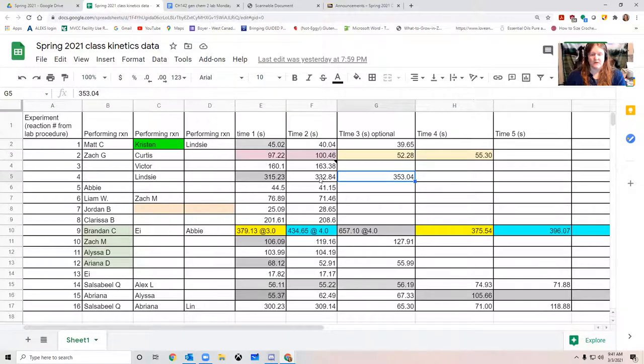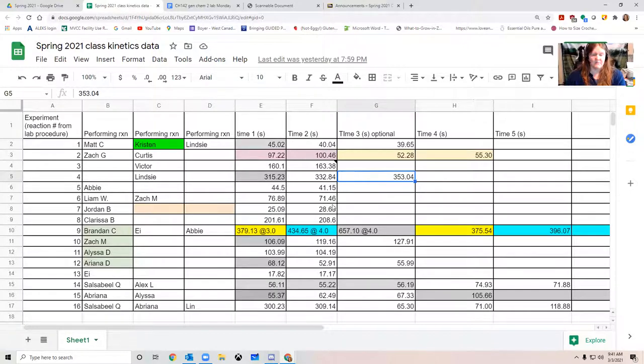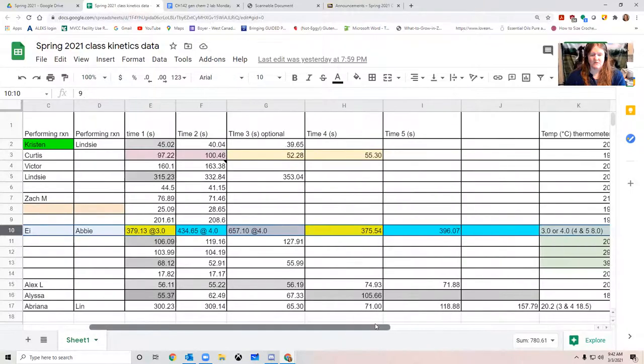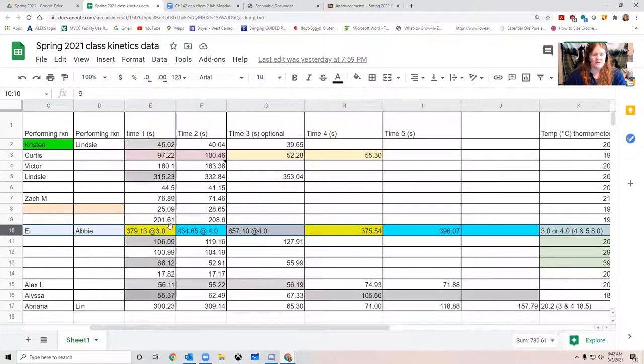You just take like 33.2 times point one, that's 10%, you'll get 33.284 and add or subtract that from 332.84. And that's your range. So that's what we mean by within 10%. This data for reaction nine, this is the one that was cooled and it's supposed to be 10 degrees below room temperature, but we don't have a cool water bath. All we have is hot water baths.